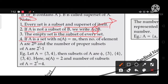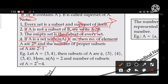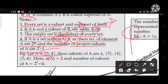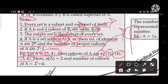If A is a set with n(A) = m elements, then the number of subsets of A is 2^m, and the number of proper subsets is 2^m − 1. For example, let A = {3, 4}, so n(A) = 2. Then number of subsets = 2^2 = 4.